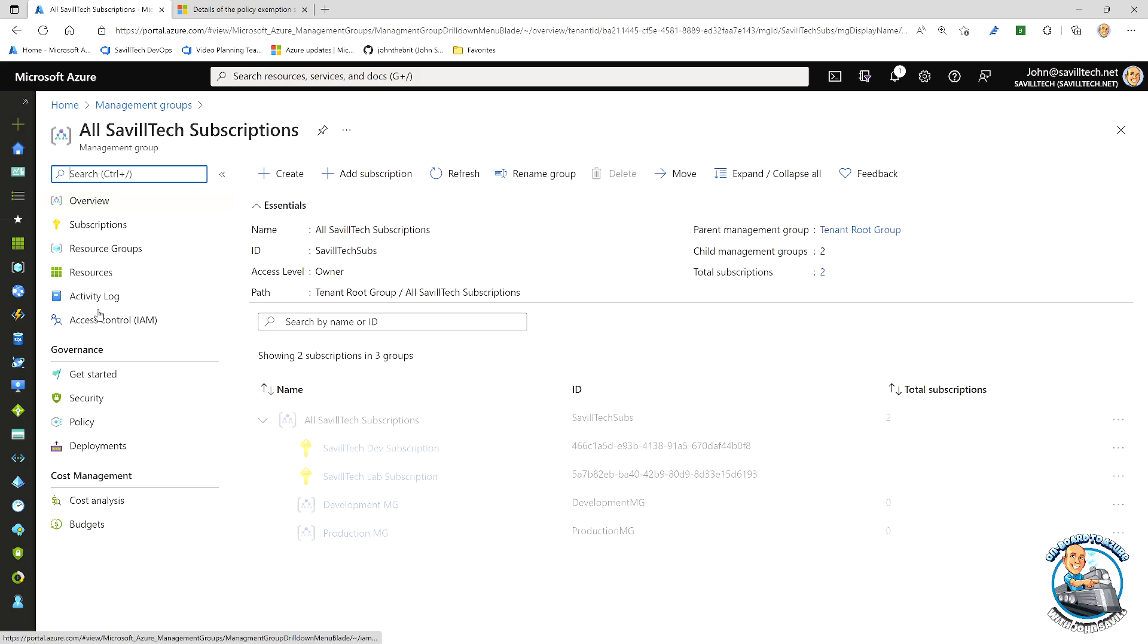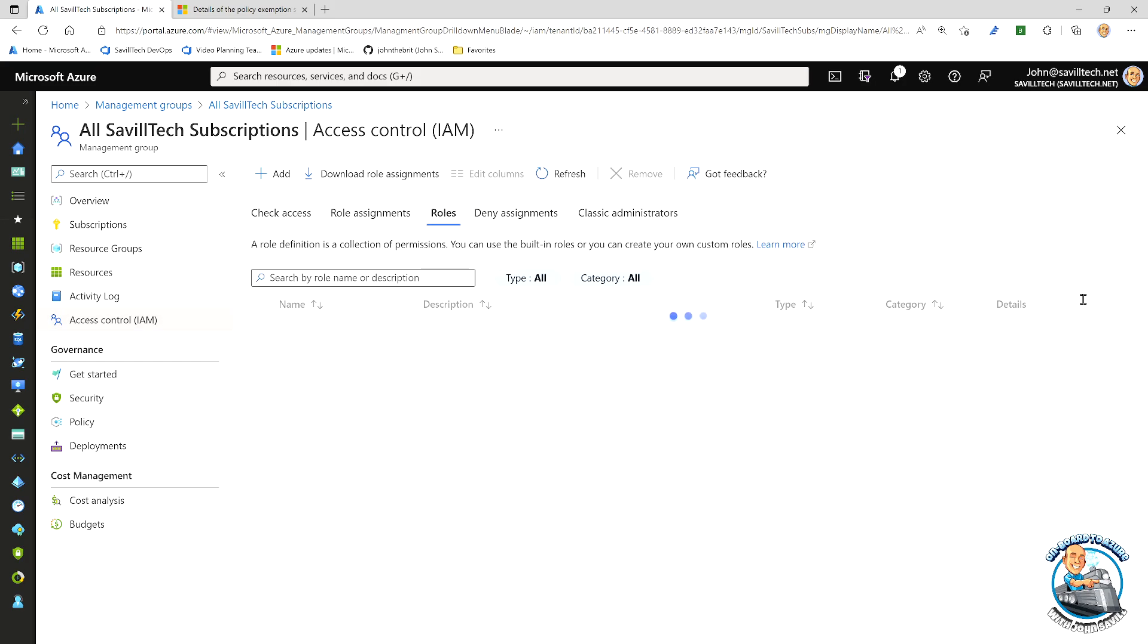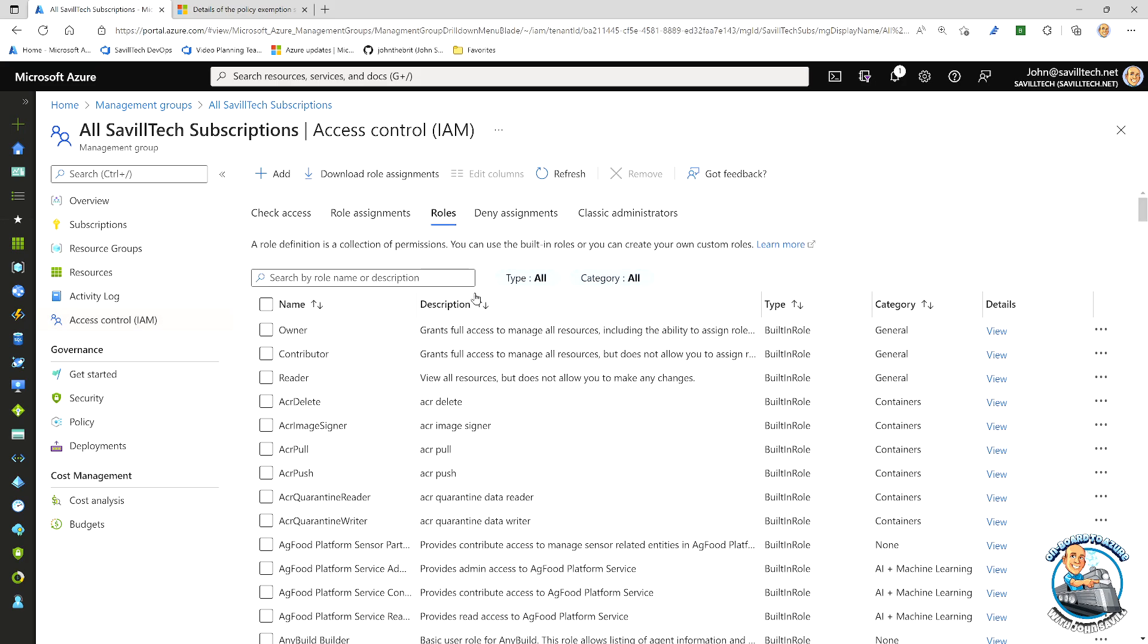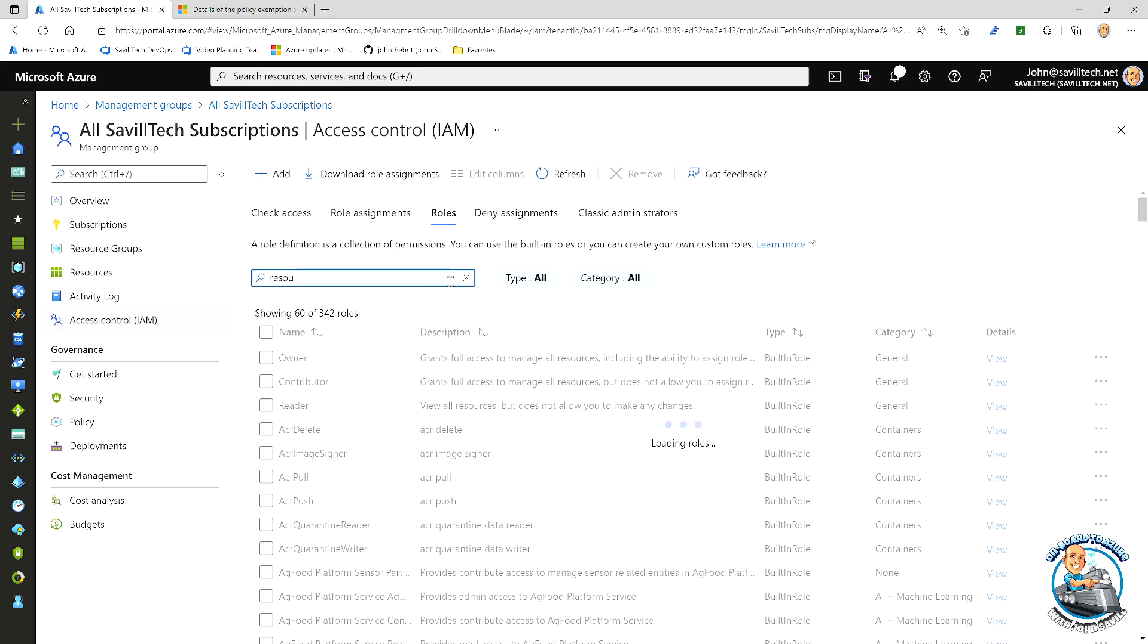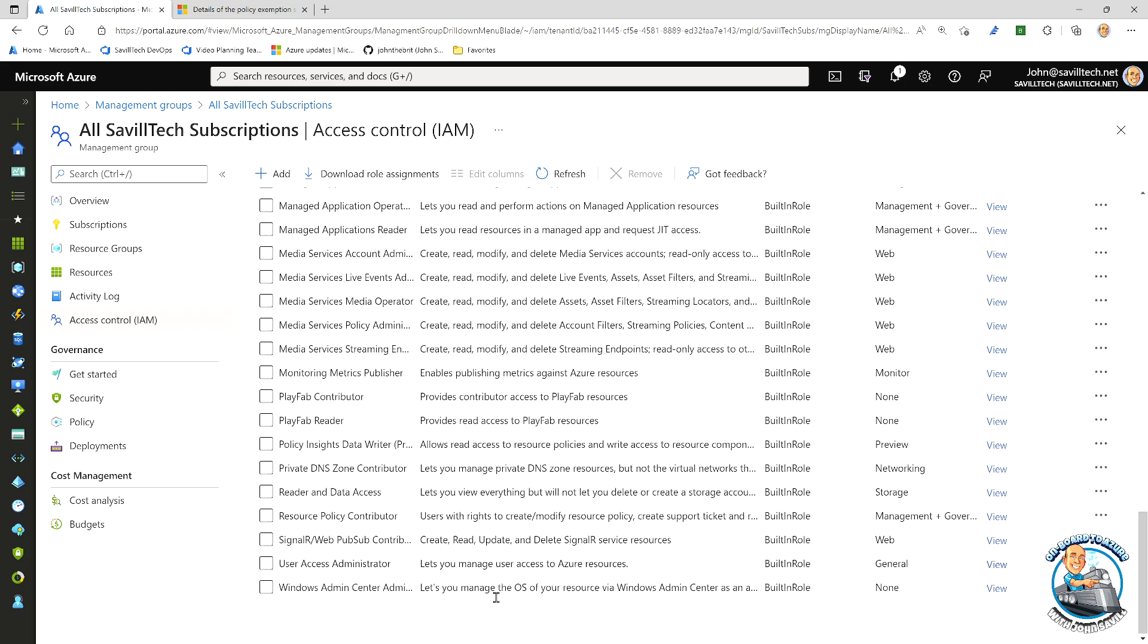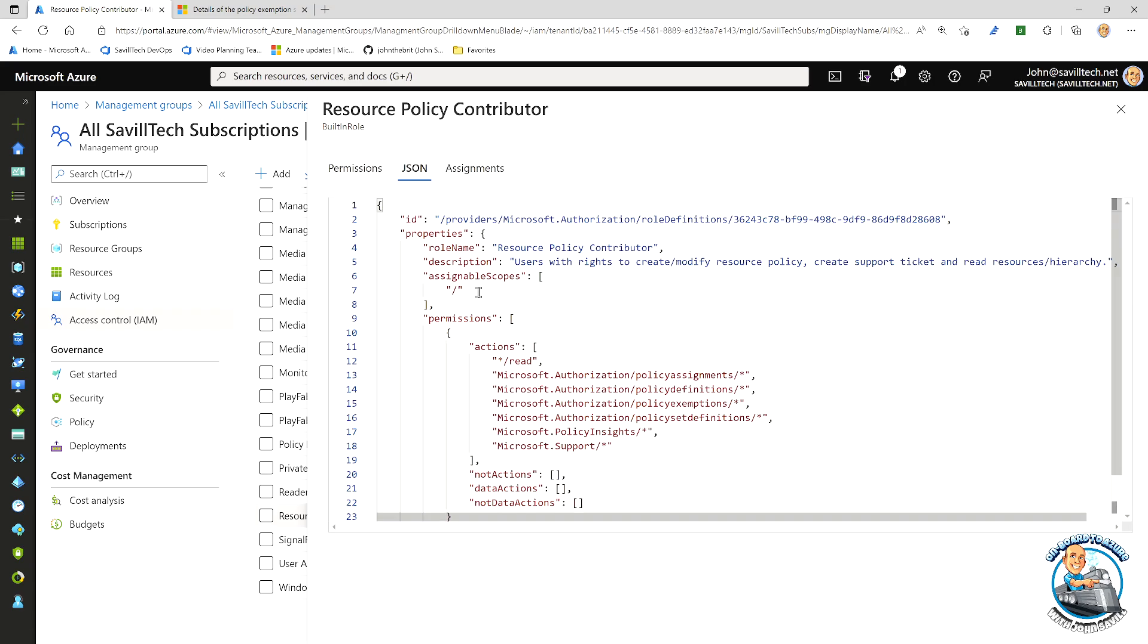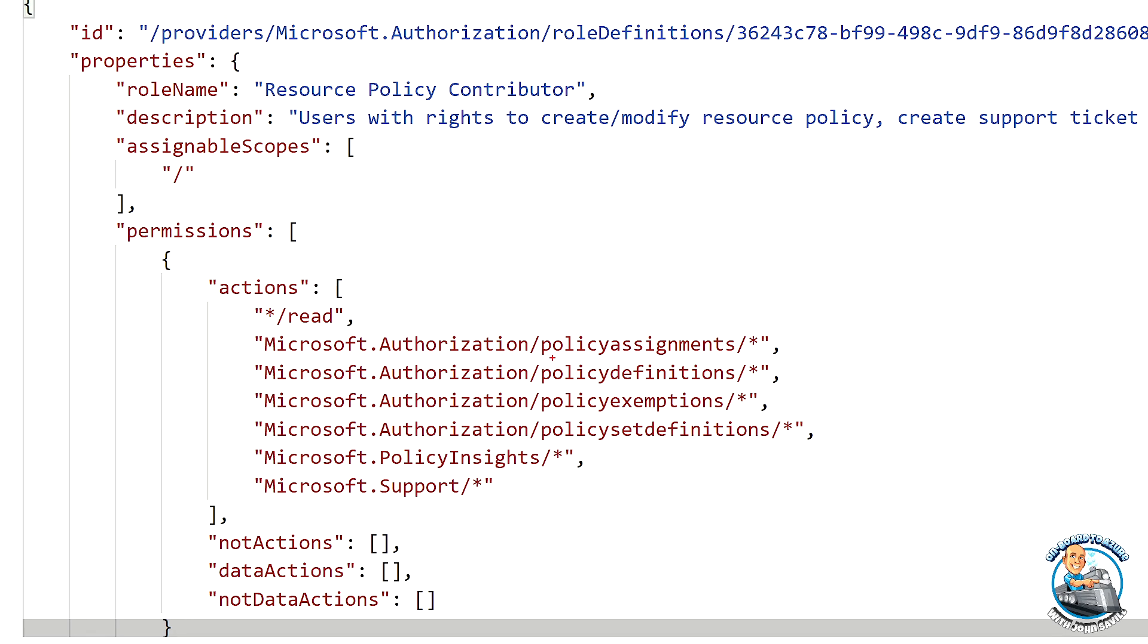And I look at all of the different roles. If we were to actually look at that resource policy contributor down here and look at the permissions it has on the JSON, basically it has all of the different types of authorization policy assignments and also policy exemptions.